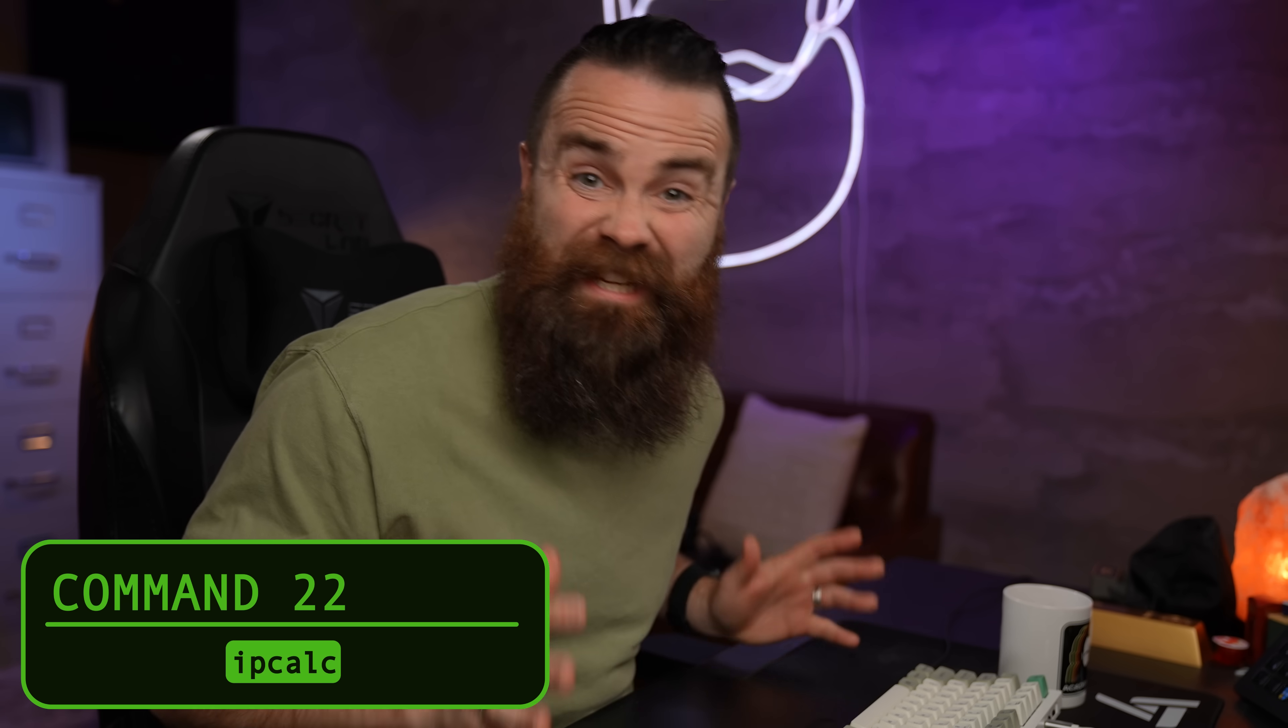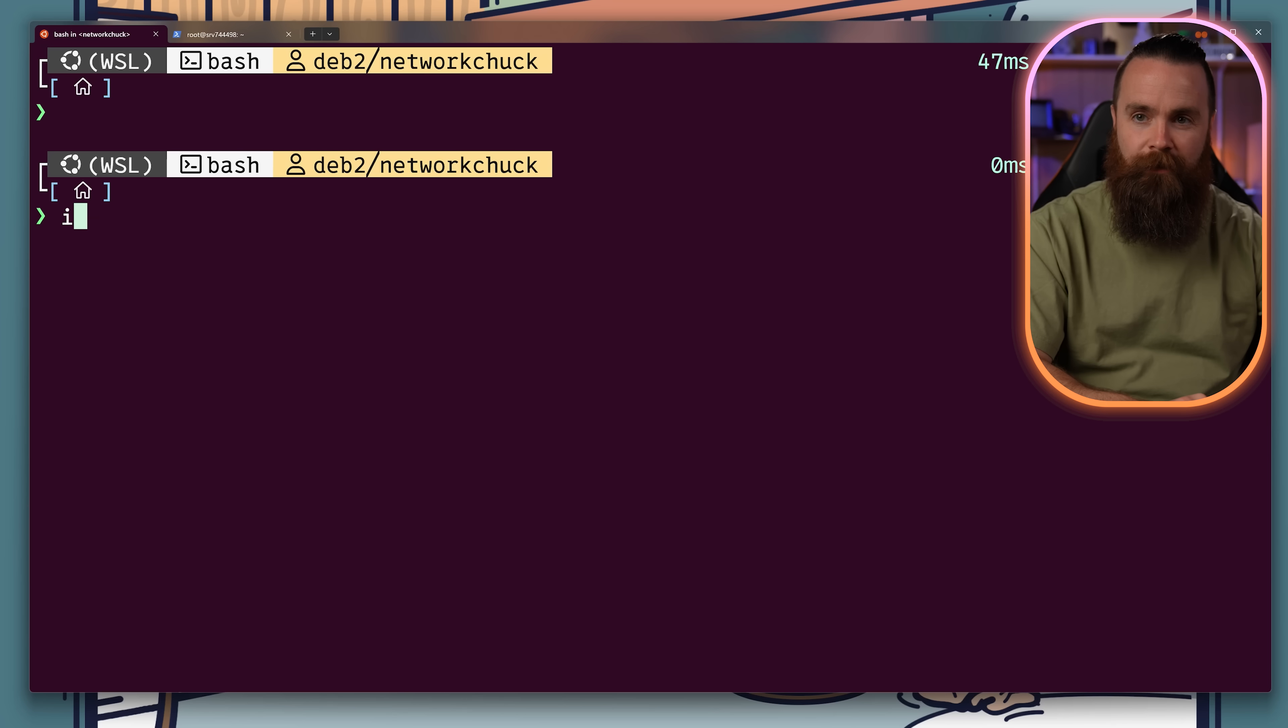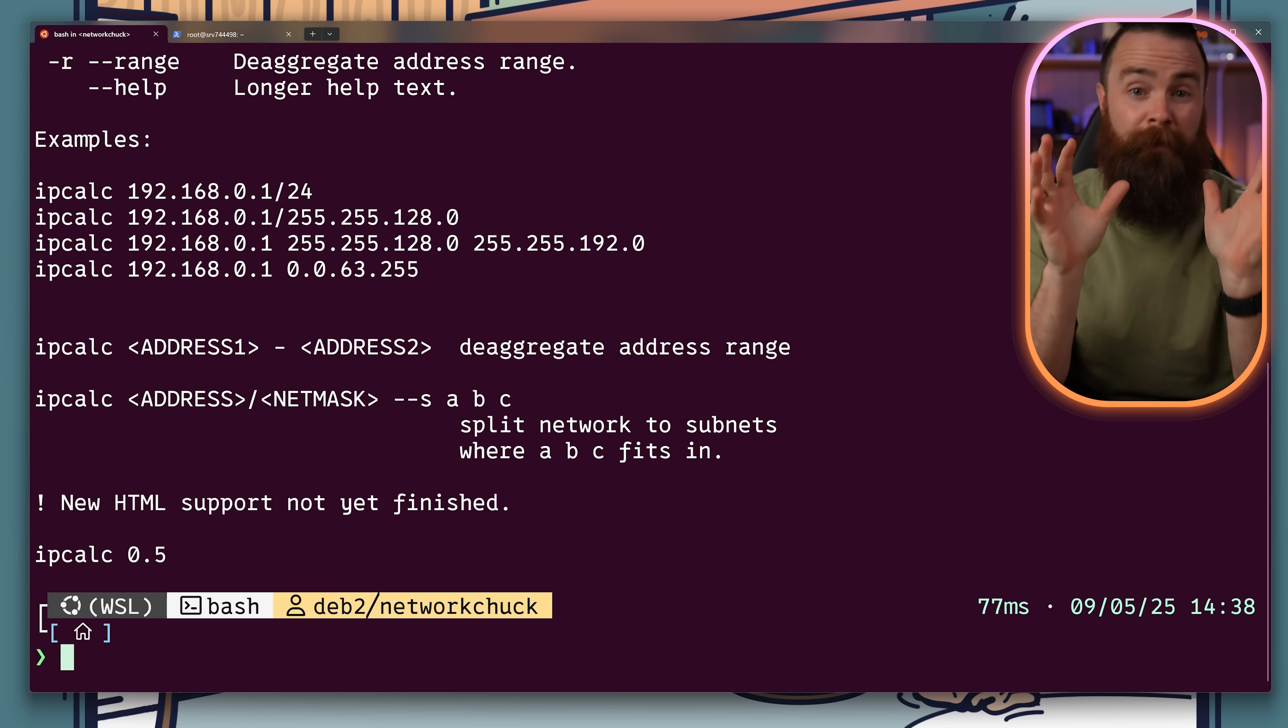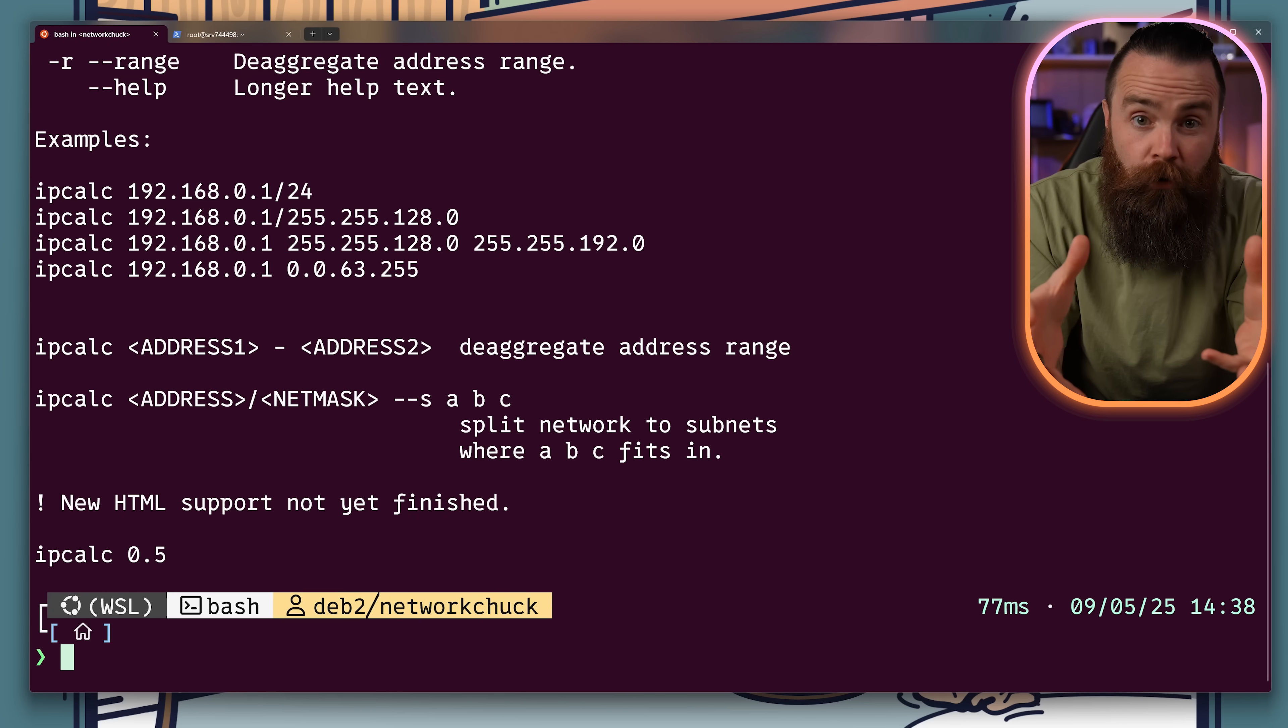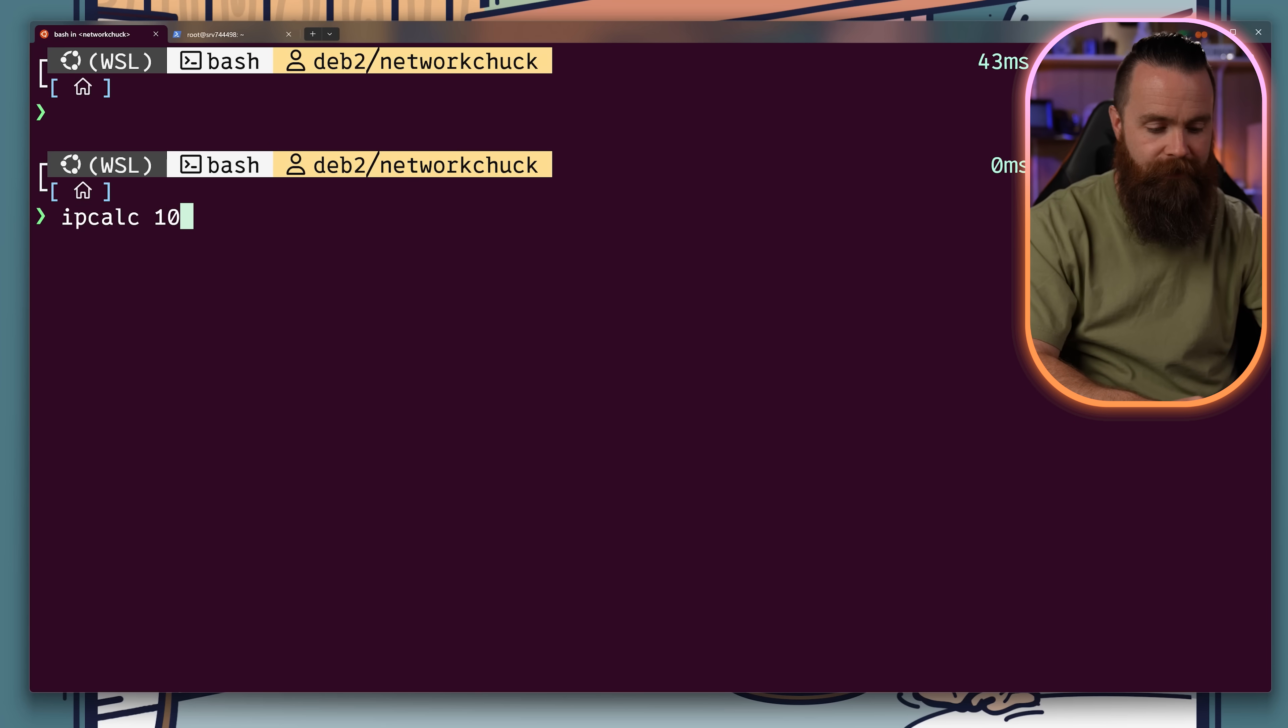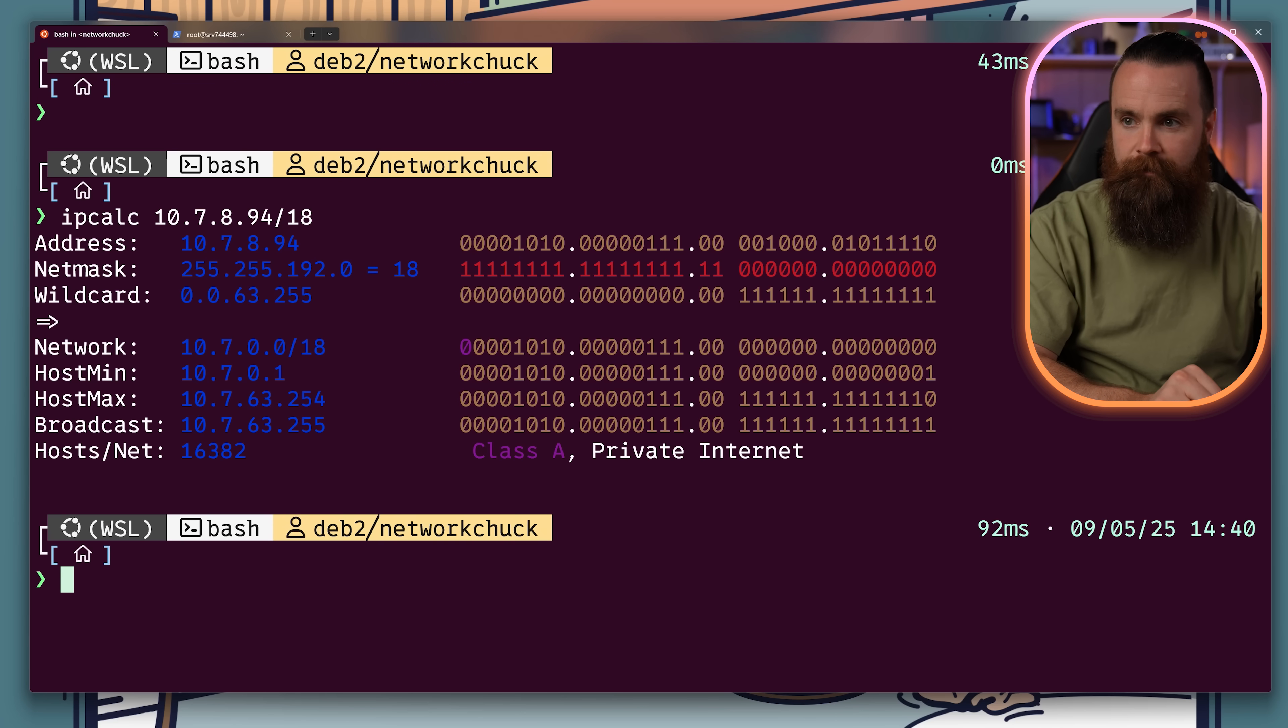There's something I've learned 40 times and I still forget how to do it. Subnetting. Thankfully, there's a command line tool for that. It's called ipcalc. It's a quick subnet calculator. That'll spit out ranges, mask wildcard info, just from using CIDR. Check this out. Let's do ipcalc for 10.7.8.94/18. All the info right there.